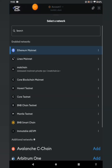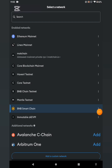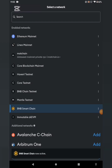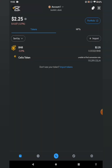Once you click on it, this interface will open up. Remember we need to copy the BSC — the BNB Smart Chain network. Go ahead and click on BNB Smart Chain. It's going to switch to BNB right away. My MetaMask has now switched to the BNB network.